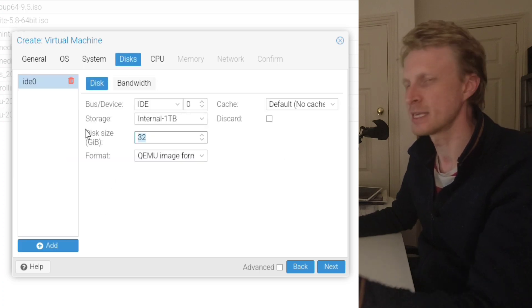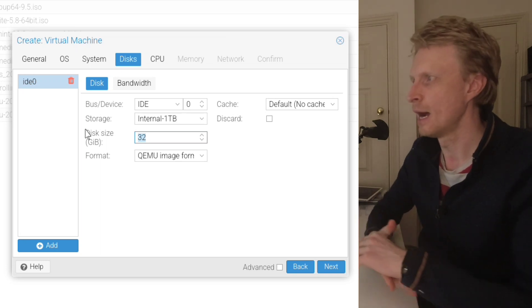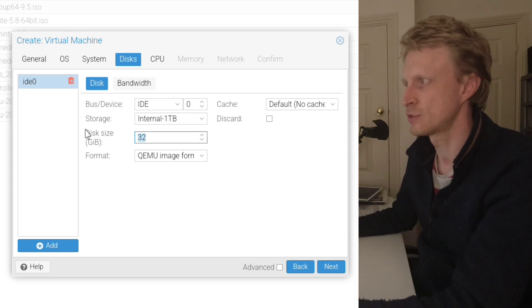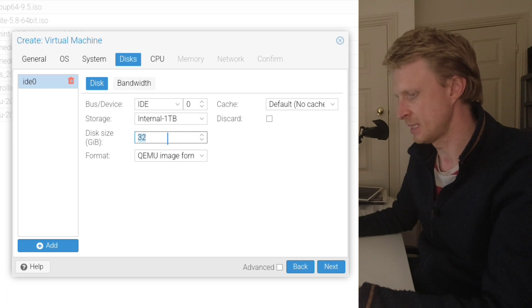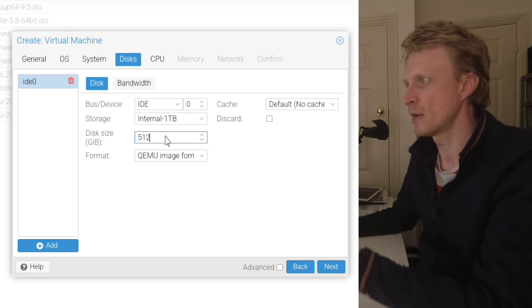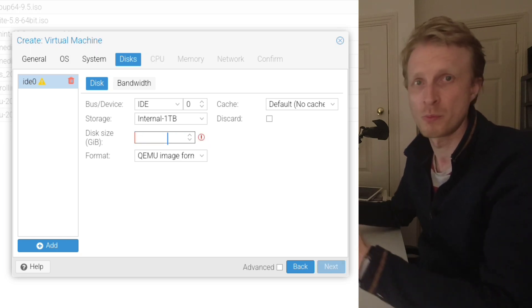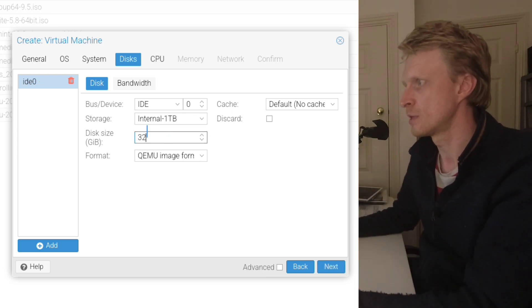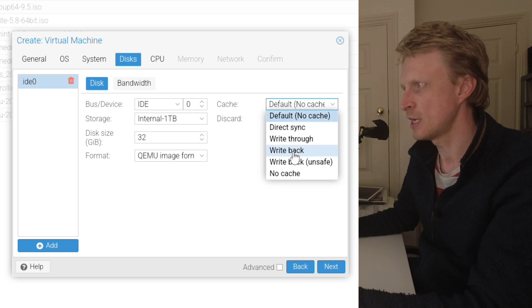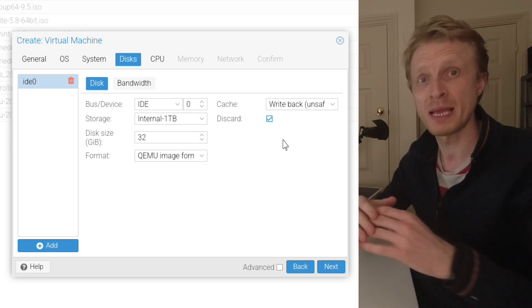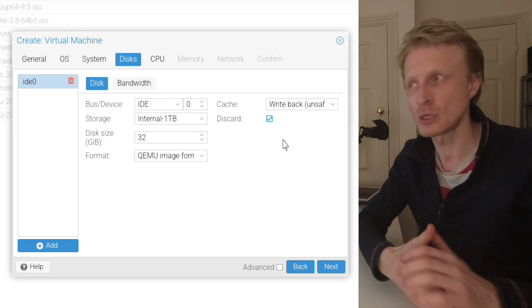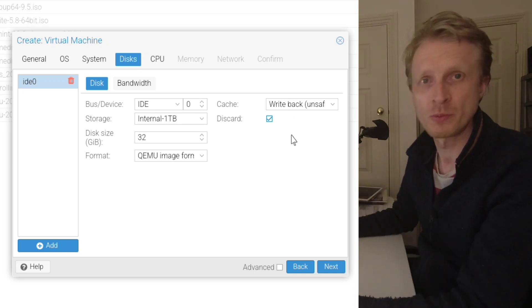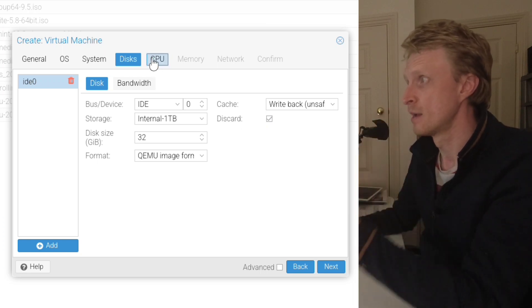Under disks, obviously give as much as you can. I'm going to leave 32 just because I'm going to just delete this straight away after creating. But let's say 128 or 512 or as many gigabytes you basically have option to give. Under cache, I would like to change to write back and tick discard. These two options make Windows 10 be more snappier on my hardware. So I suggest to play around with these two options just to see how it goes.